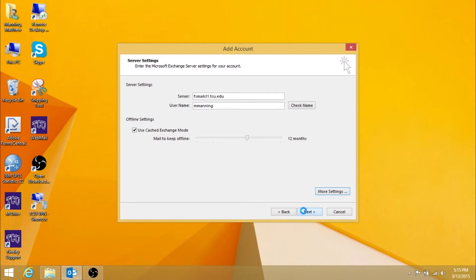You will then need to wait for Outlook to connect to the Exchange server, this can take up to 5 minutes.